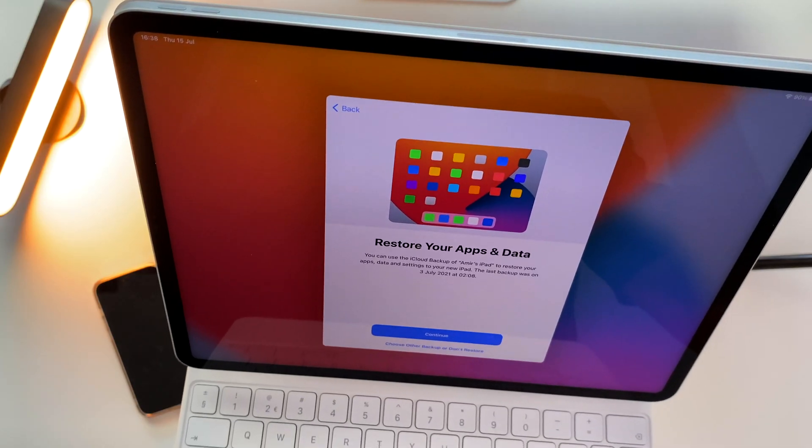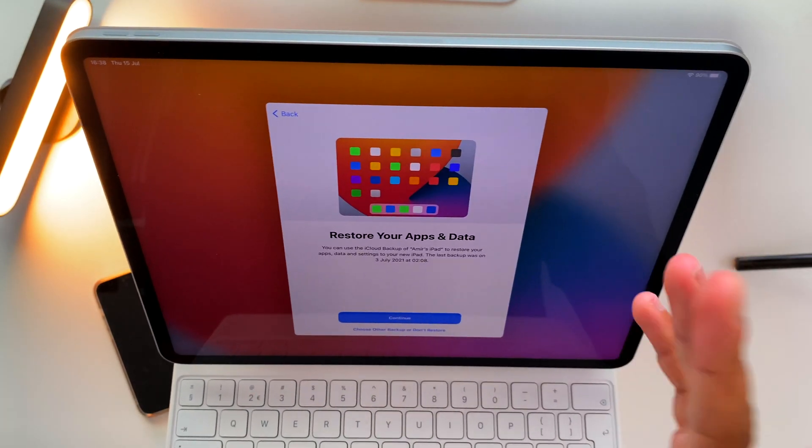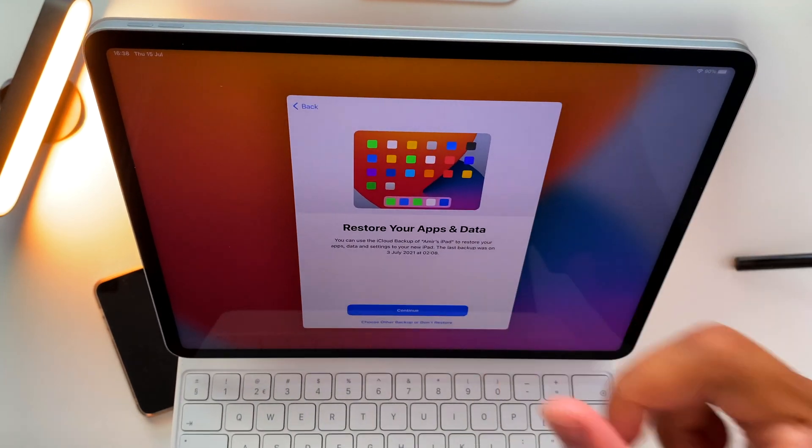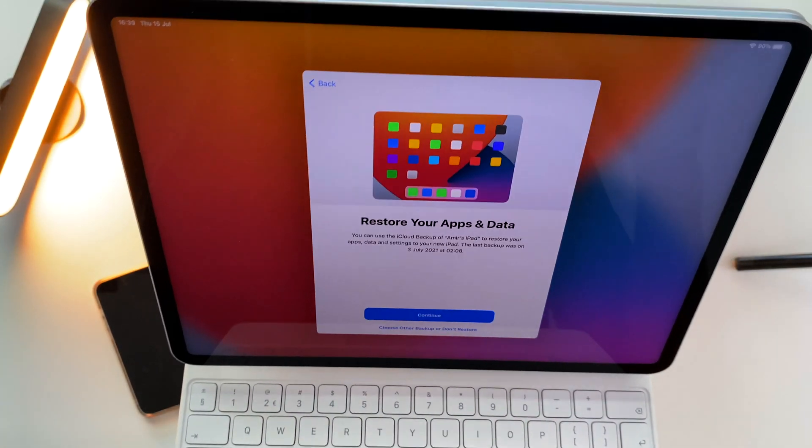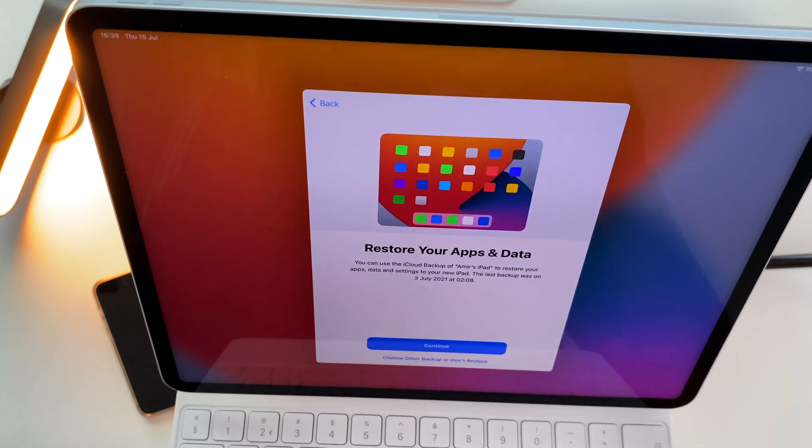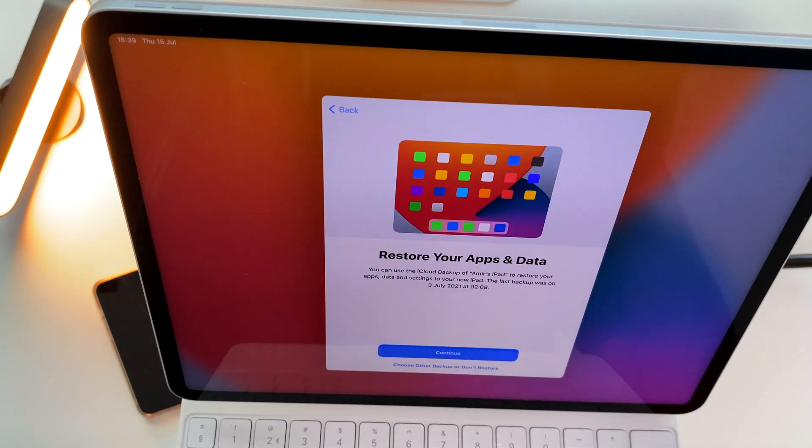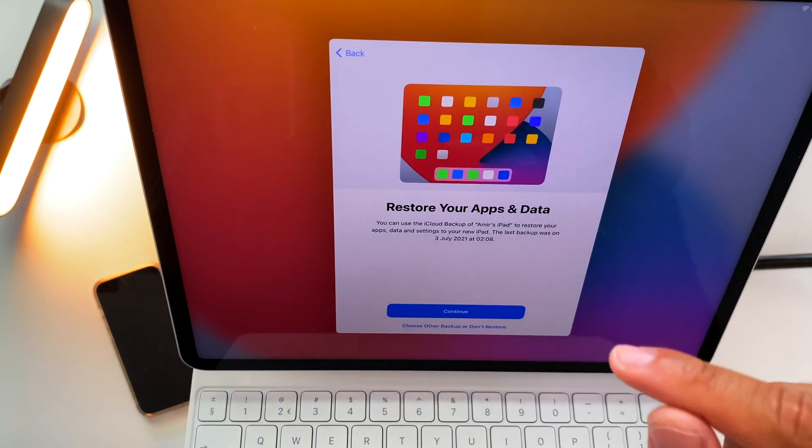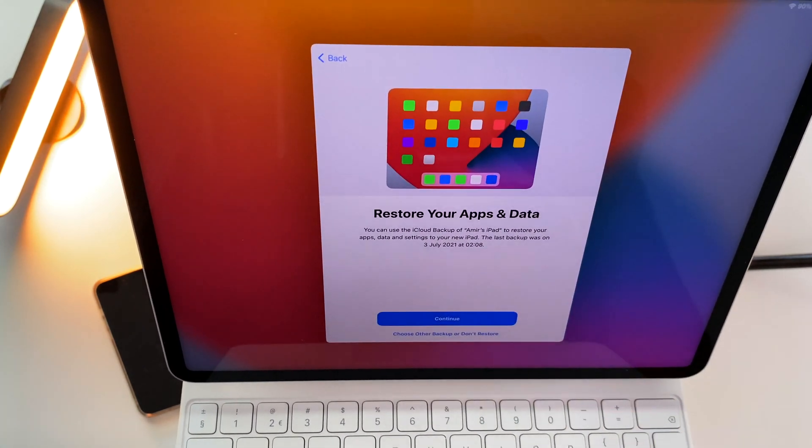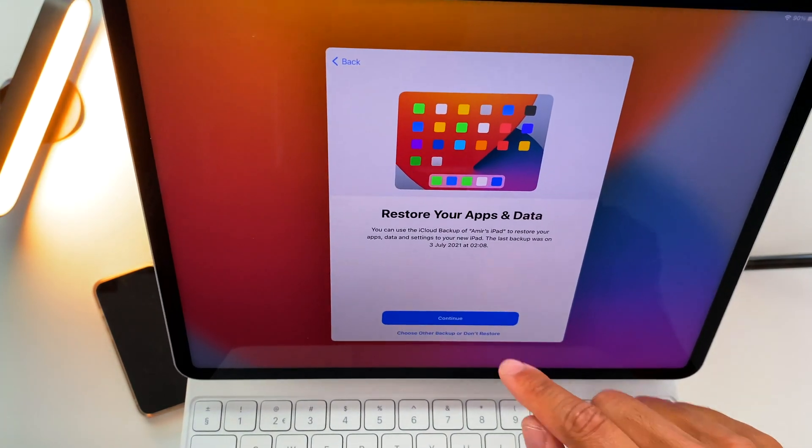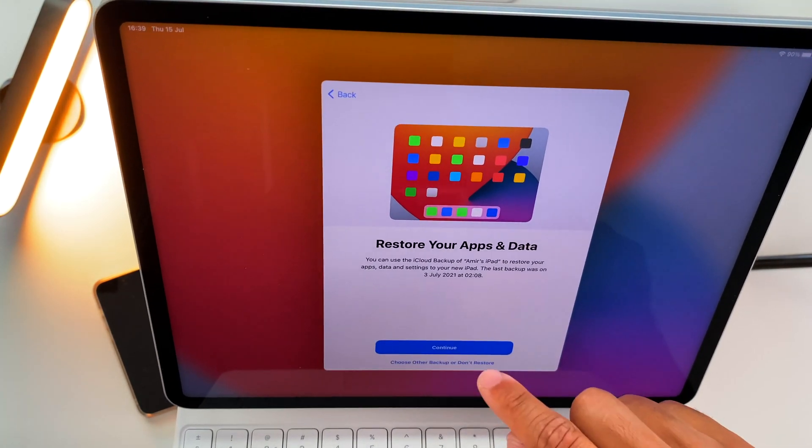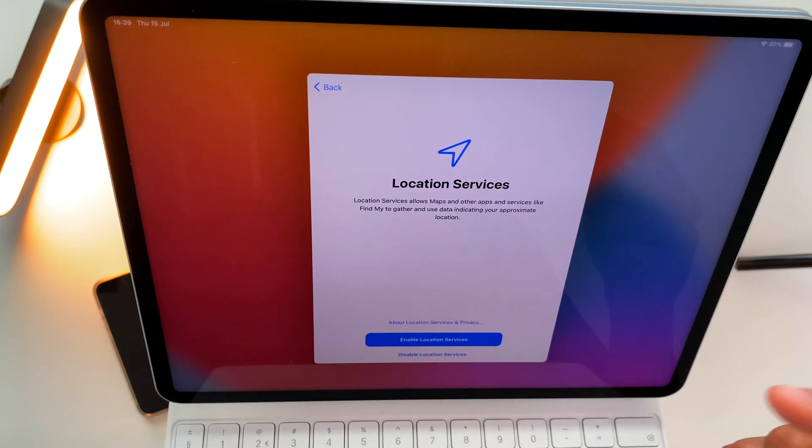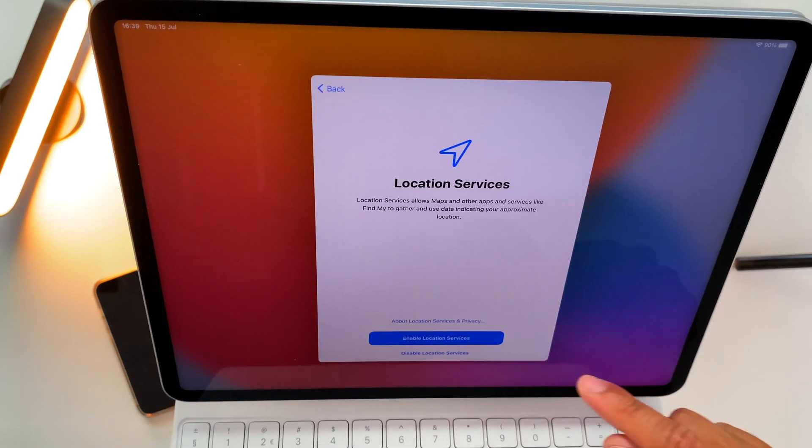I made an unbox video, so if you haven't seen that video yet, just go and check that out. That iPad had some data and I can just restore that data from the iPad I used on the 3rd of July 2022. So I can do that or I can just go for another backup. Let's hit Continue to just restore that data. Enable location services.